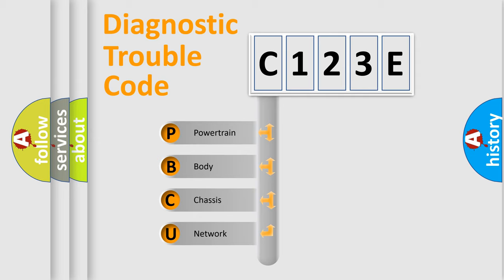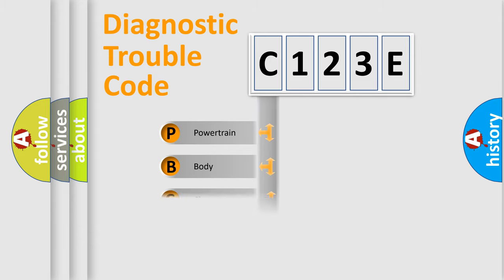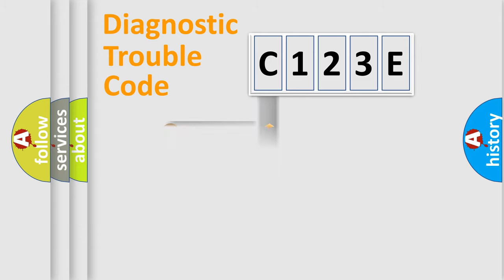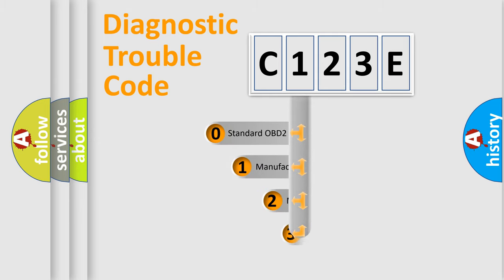We divide the electric system of automobile into four basic units: Powertrain, Body, Chassis, and Network. This distribution is defined in the first character code.